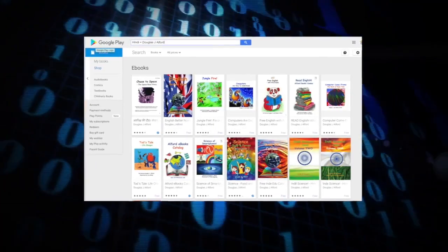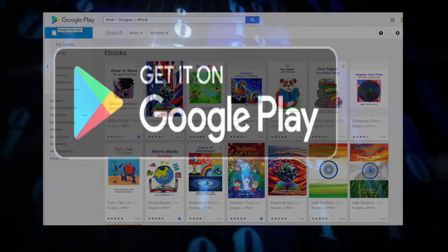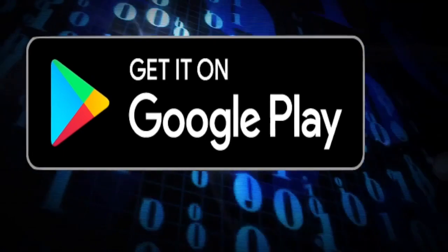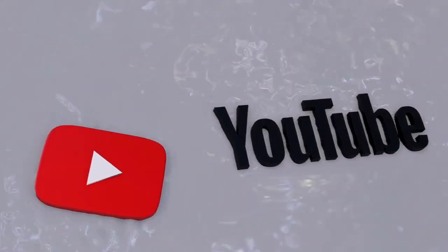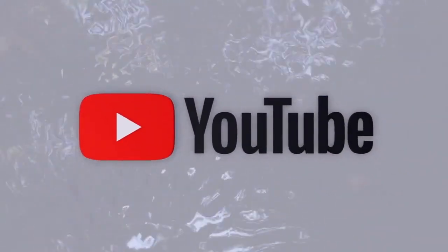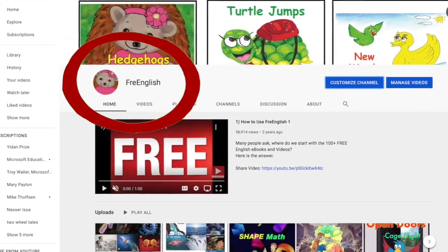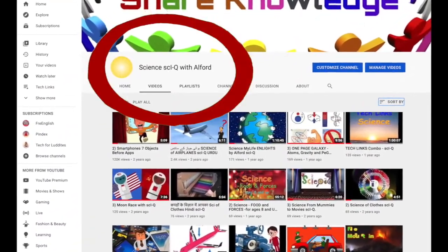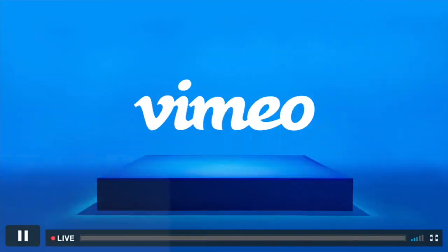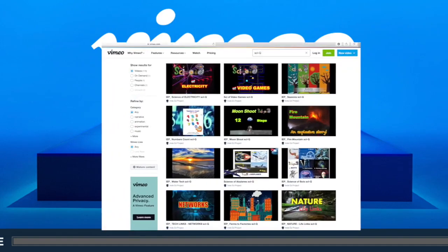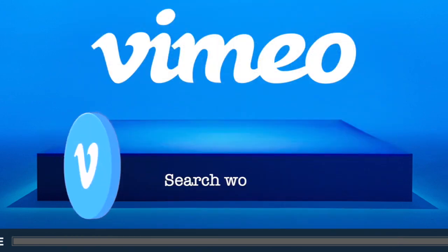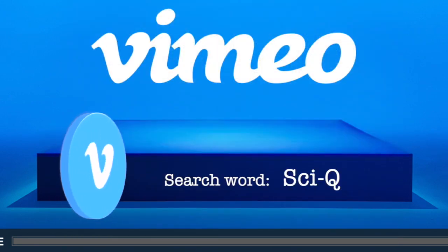Indie Ed Project free e-books are also available on Google Play. Our free videos are available on YouTube from our free English channel and our SciQ channel. Our free videos are also available on Vimeo — search word is SciQ.